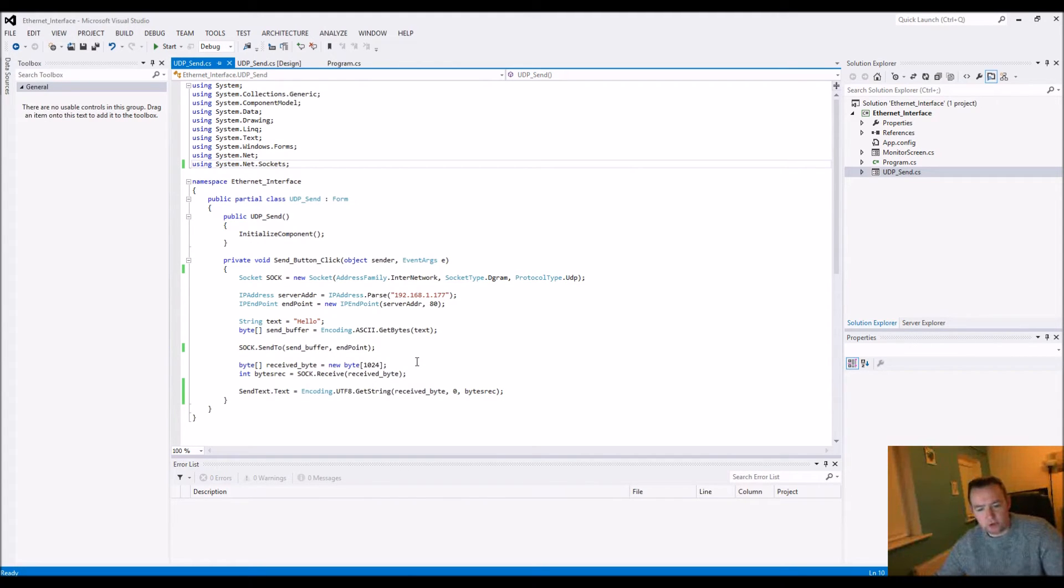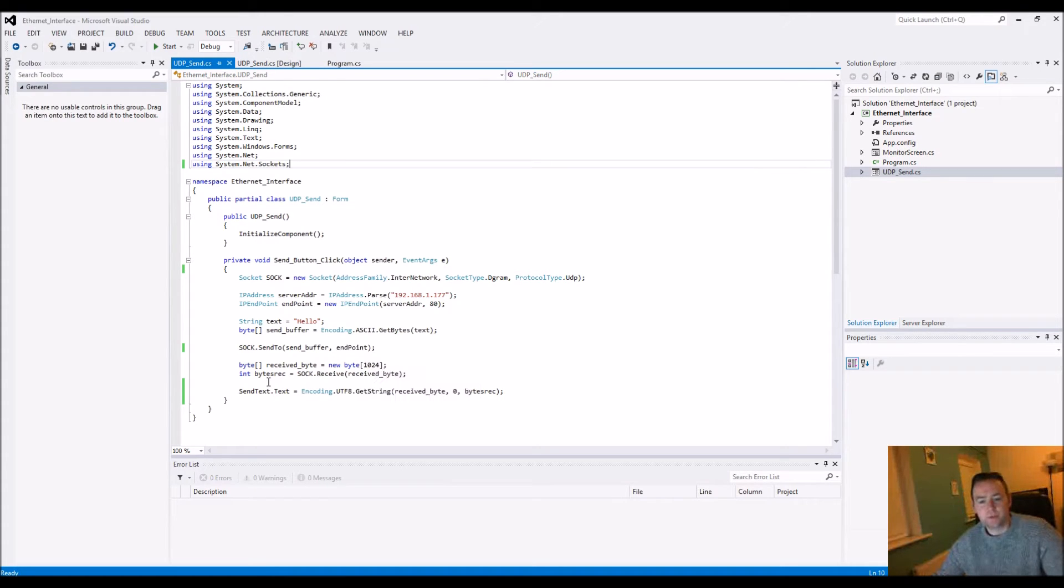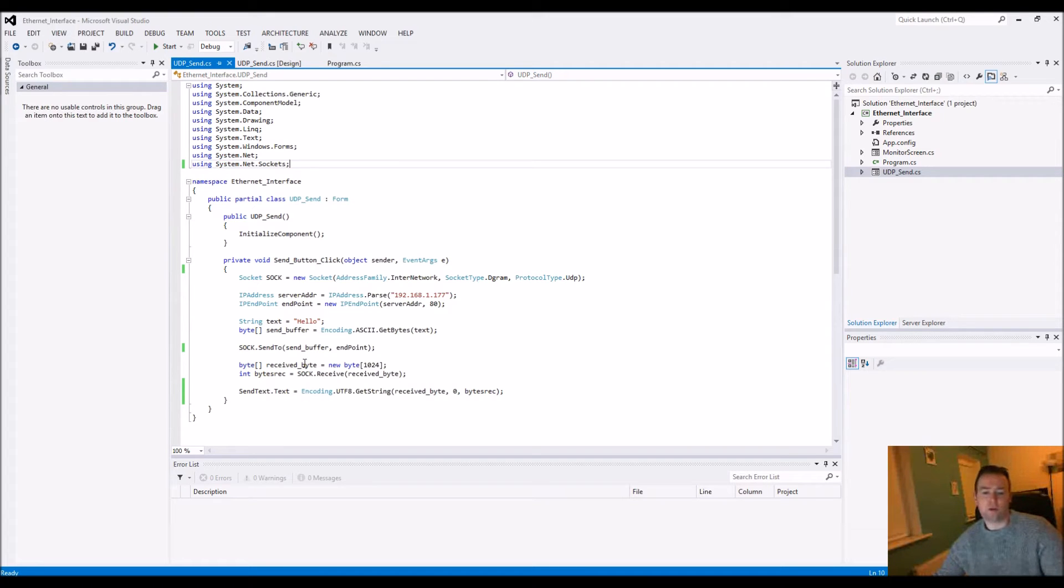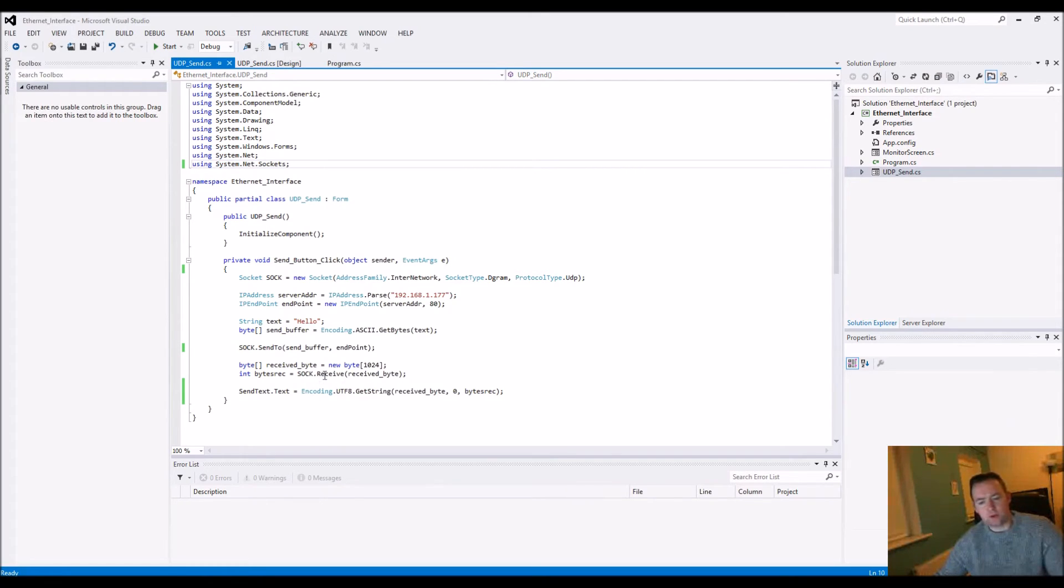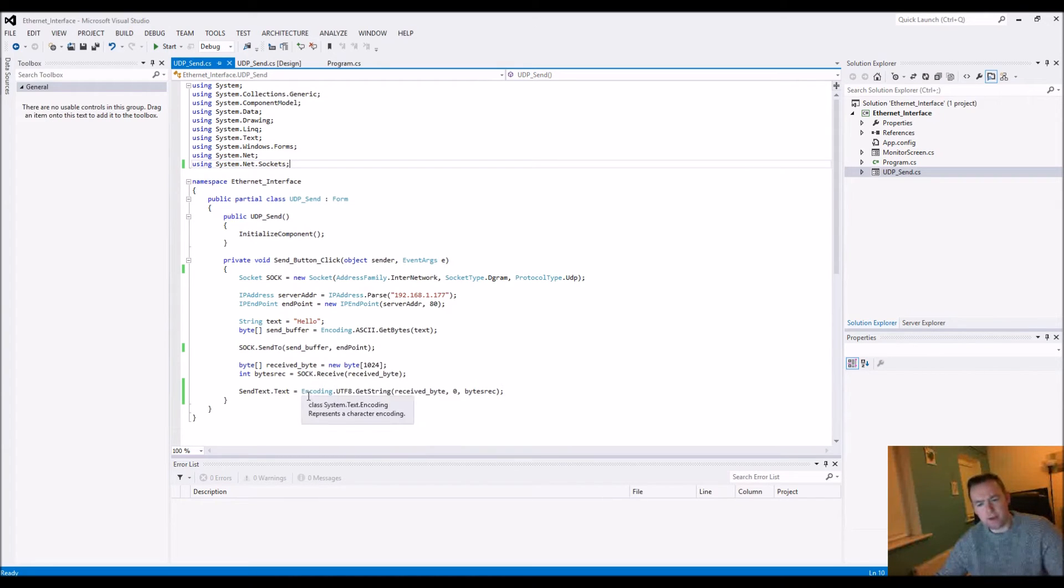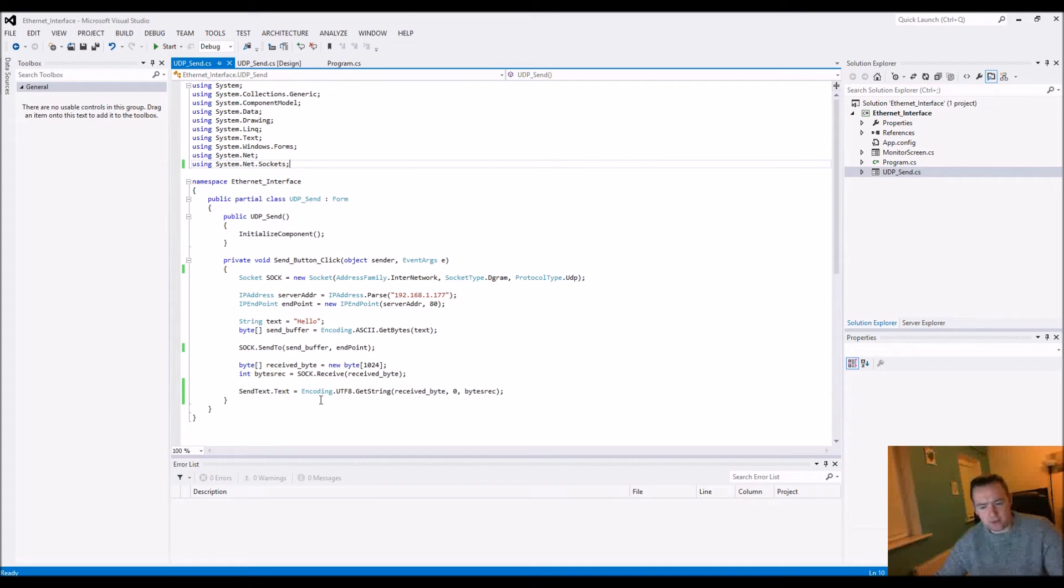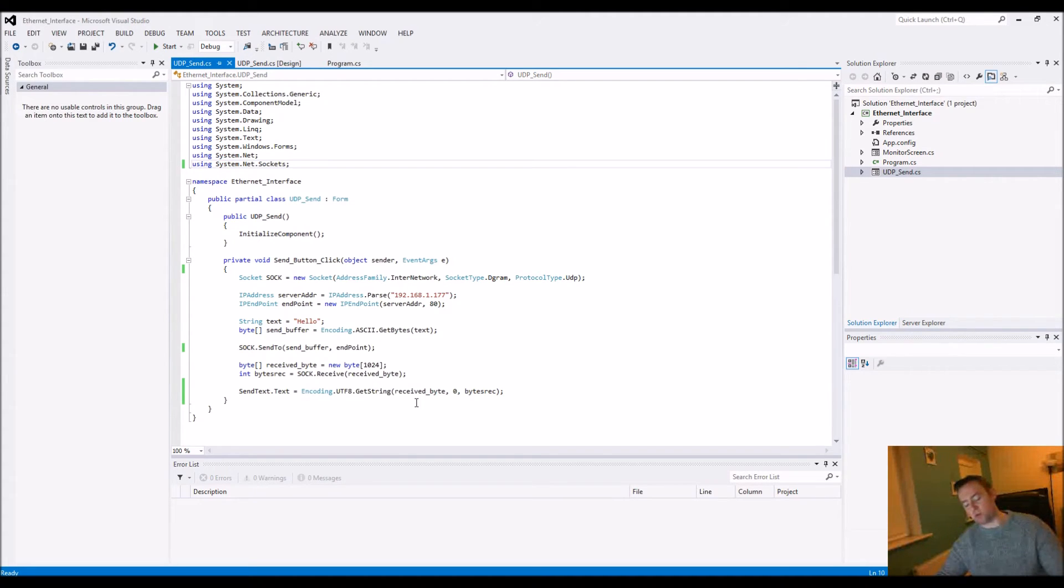We're literally going to put a condition in place where we can actually receive all in one go. We've created a placeholder where we're going to have our bytes that we know we're getting back. Then we're literally just going to wait for that to occur, see how many we get.